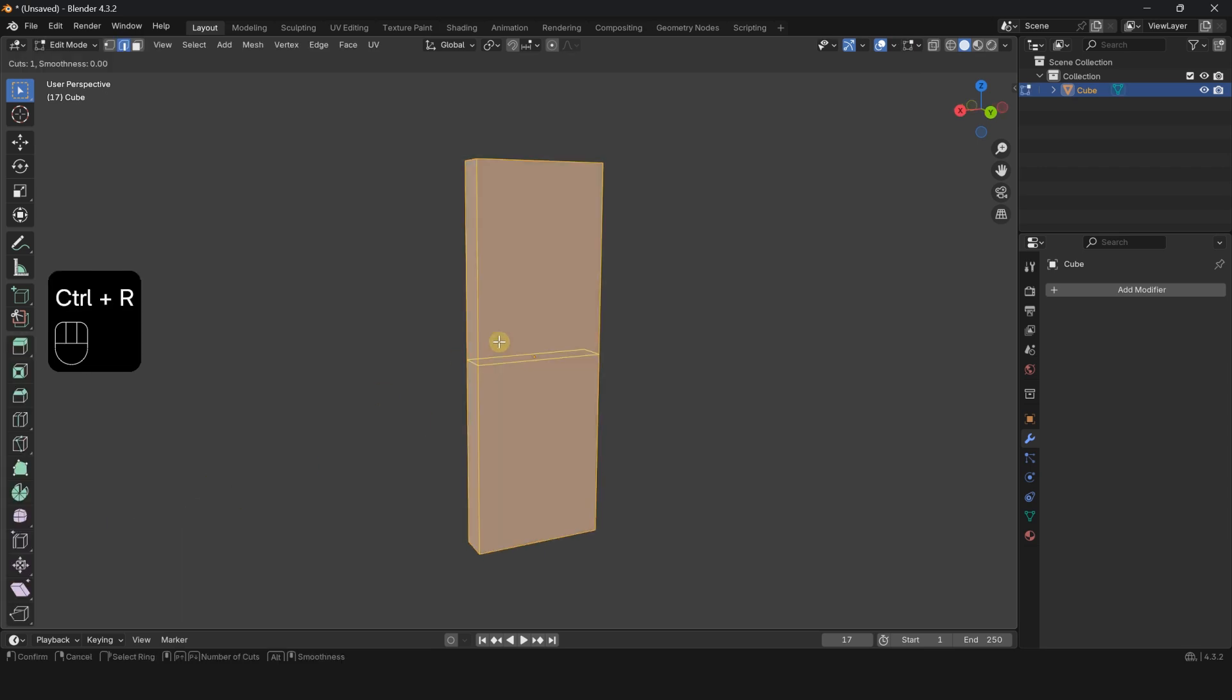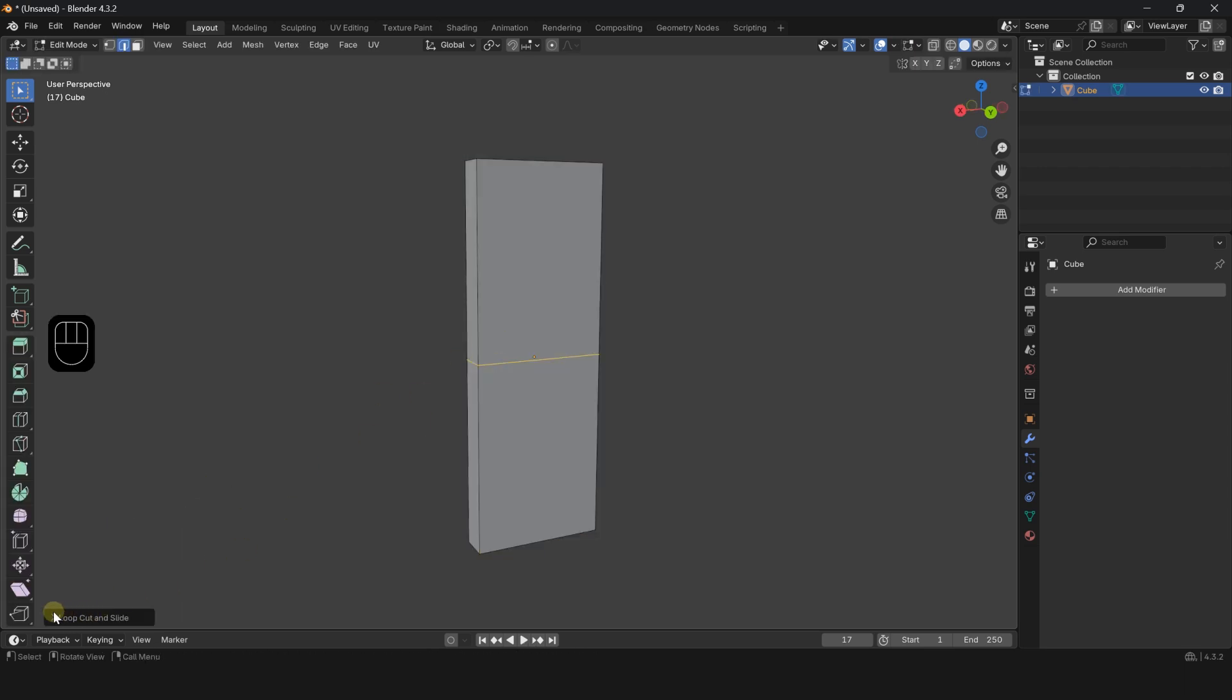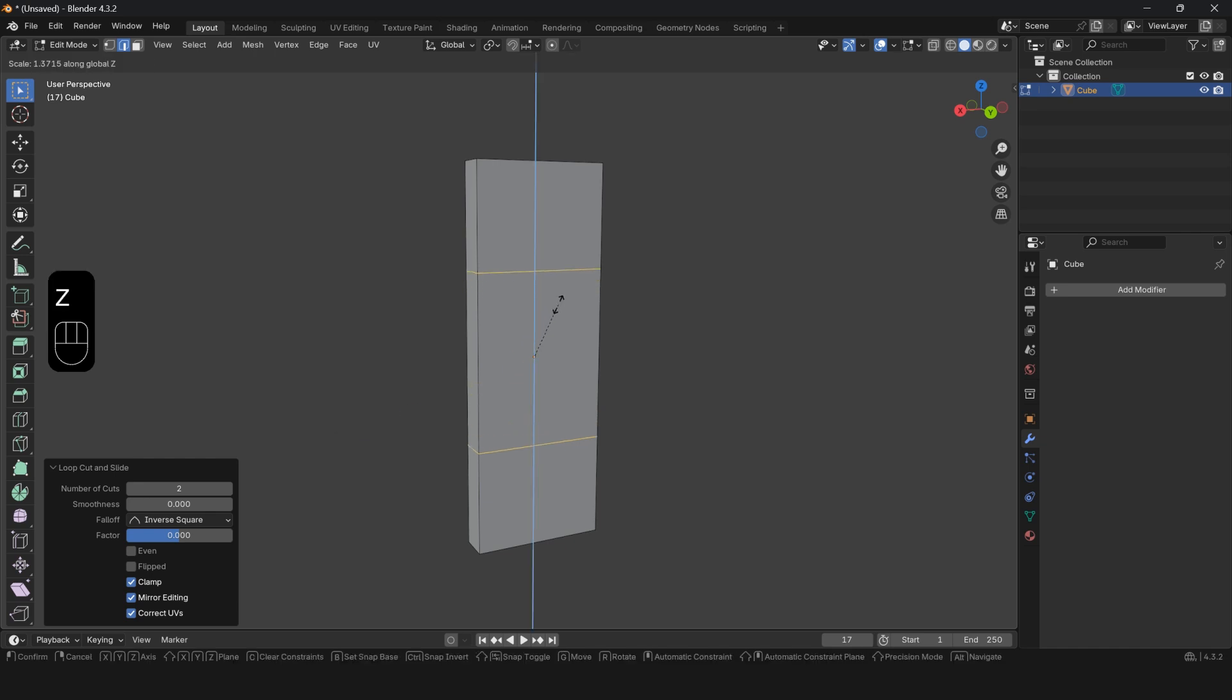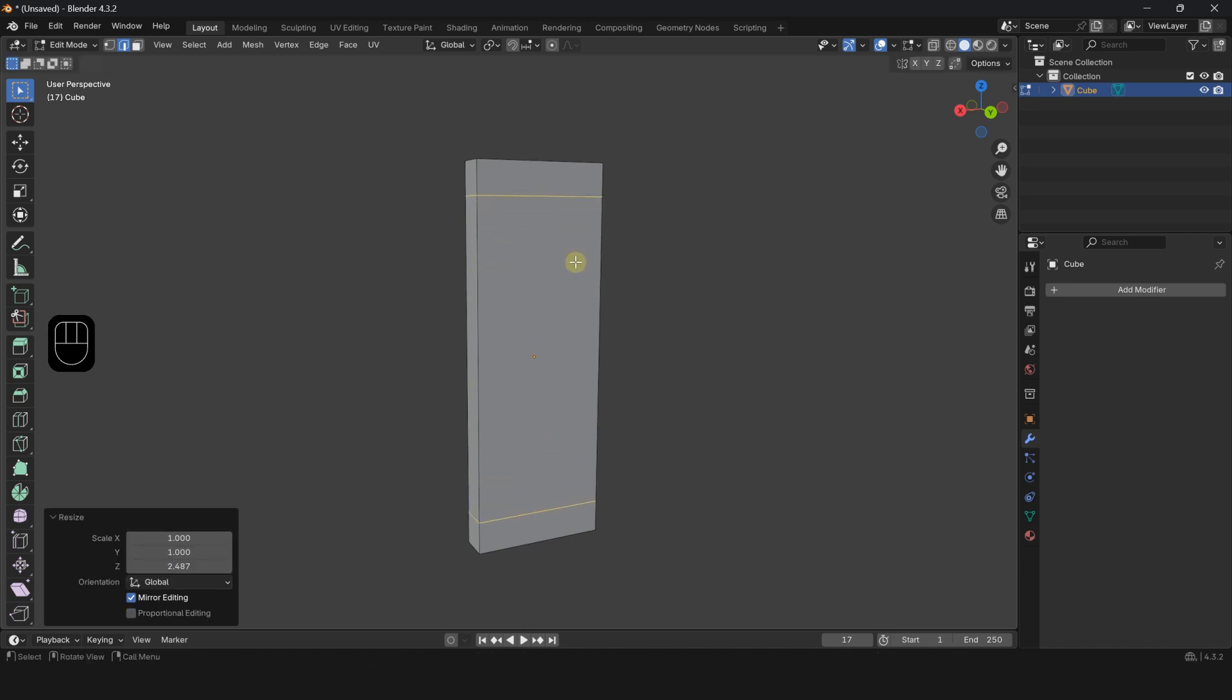Press Tab to enter edit mode. Press Ctrl R and add two loop cuts. Press S Z and scale them vertically to increase the spacing.